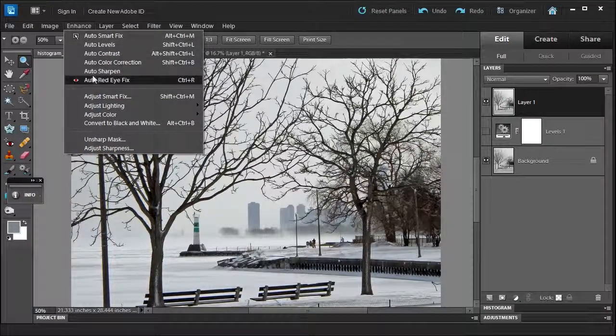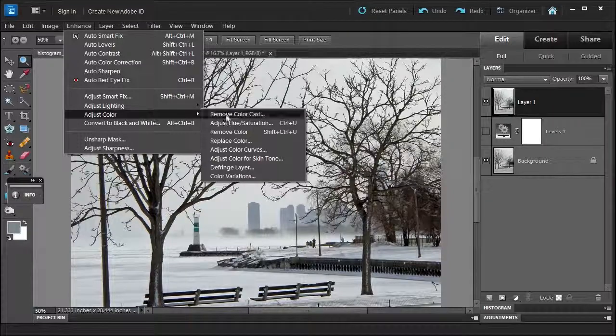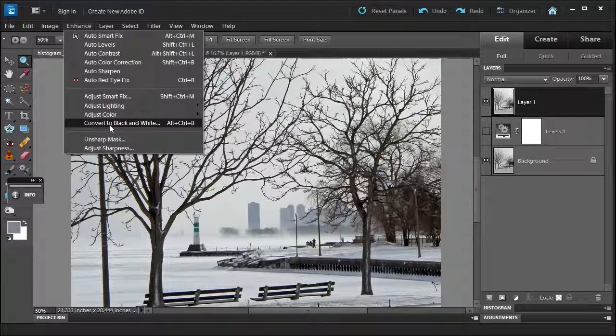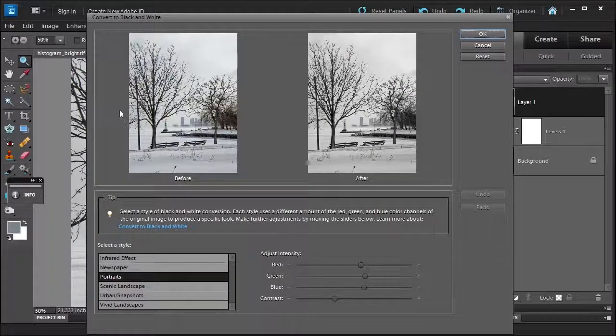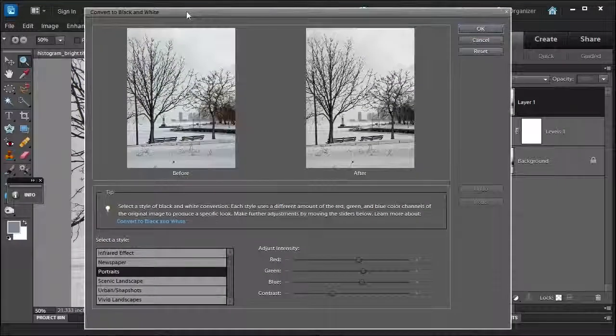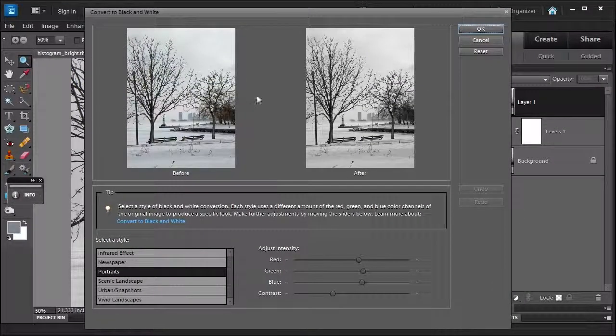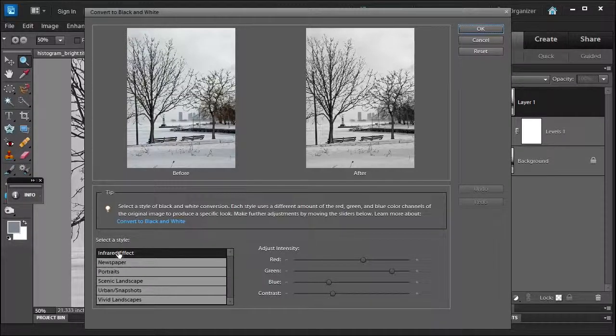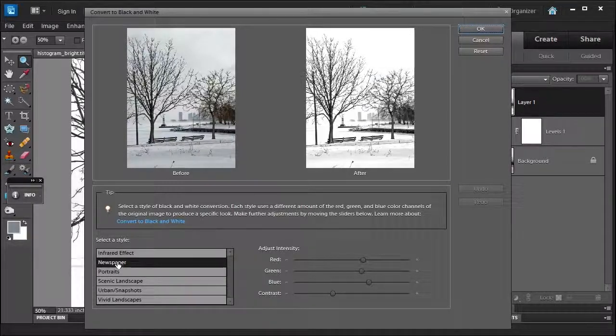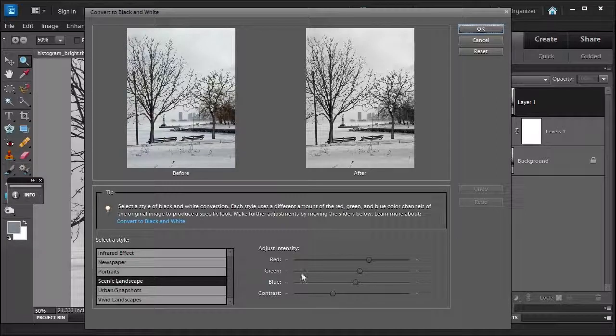Let me go to Convert to Black and White. This will bring up the Convert to Black and White dialog box. Again, you'll see familiarity here, but there's a little difference. You have your default settings you can select from.